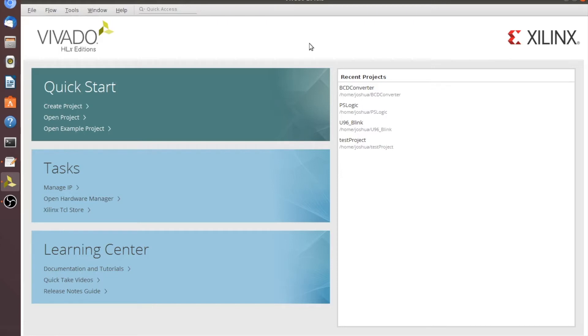Hey guys, do you want to know how to implement a simple Verilog simulation in Vivado so you can validate that your code works? We're going to make a simulation for the BCD converter code that we made in the last video, so let's go ahead and get started.